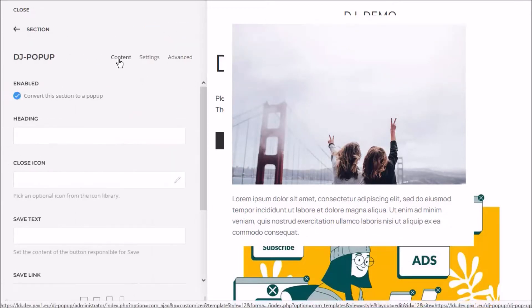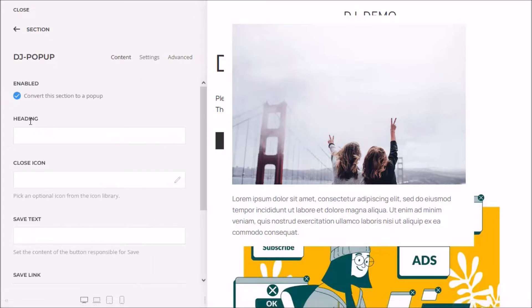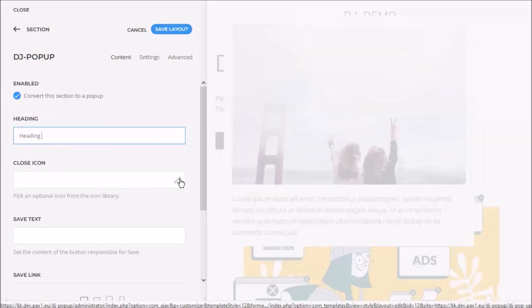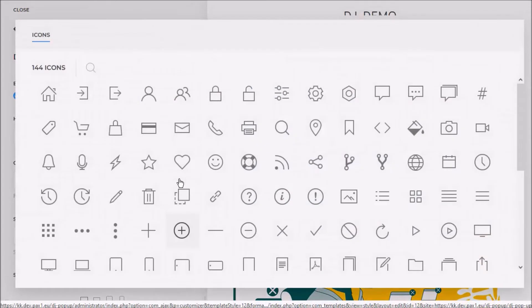With the settings on the content tab, you can set the title of the window, change the close icon, and configure some other options.